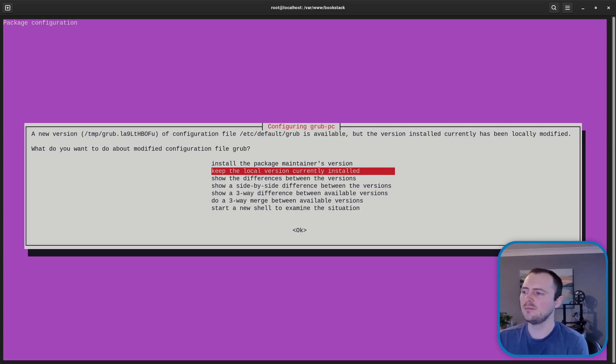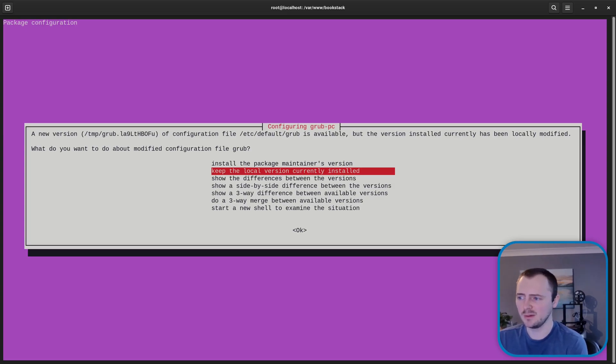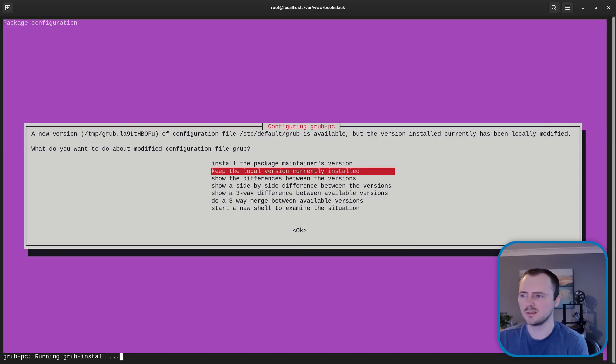And now we have another one in this case for grub which can affect how the system boots. So again in this case I would probably opt to keep the local version currently installed.